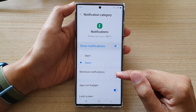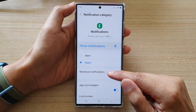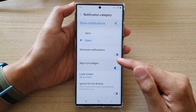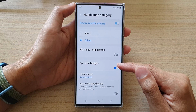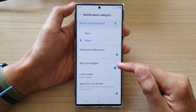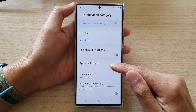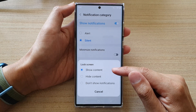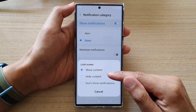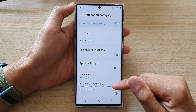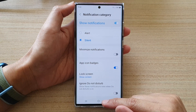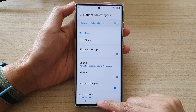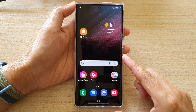And in here, you can also turn on or turn off minimize notifications, and you can also choose how you want to show your notifications. You can turn on or turn off app icon badges. You can choose to show or hide the details on the lock screen. And that's it — tap on the home button to go back to the home screen.